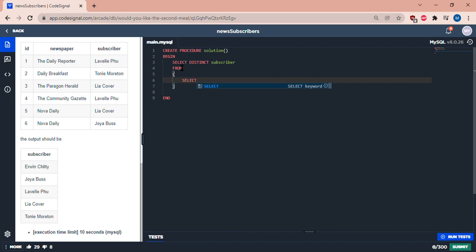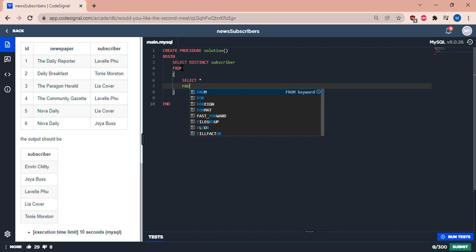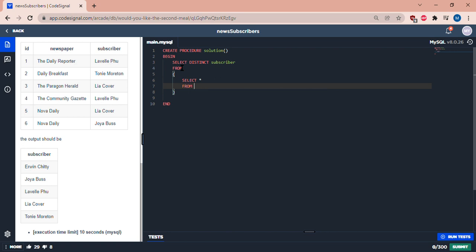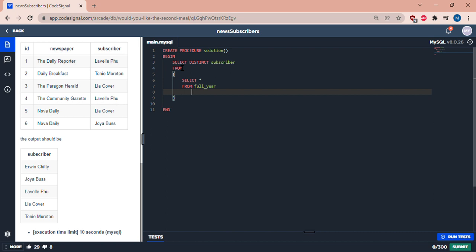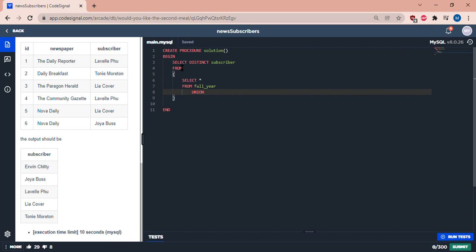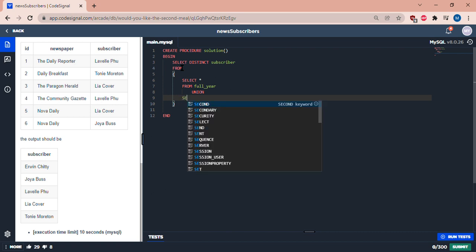So we have SELECT DISTINCT subscriber FROM, select, let's have an asterisk, FROM full_year UNION select asterisk FROM half_year.